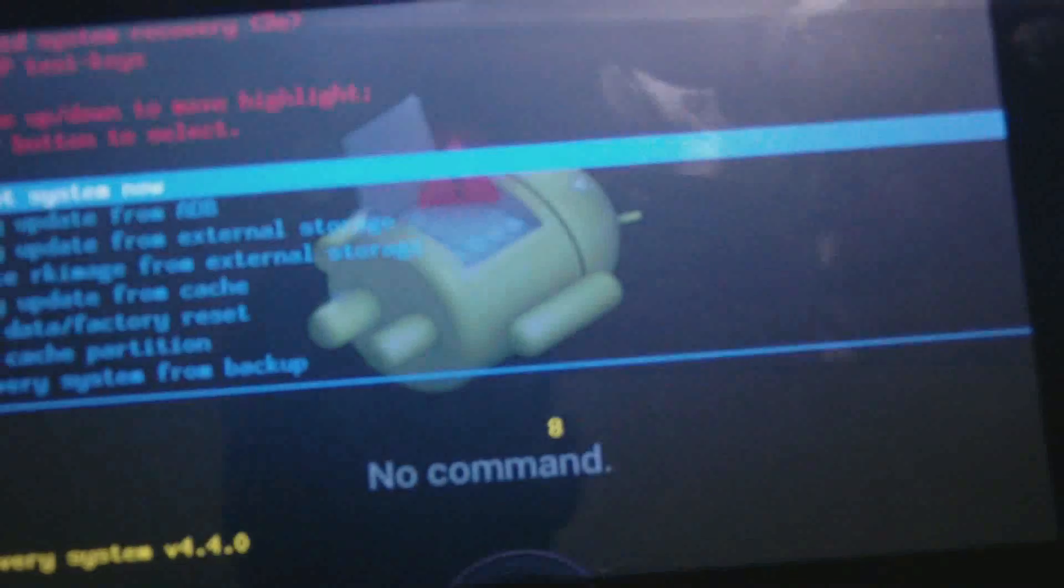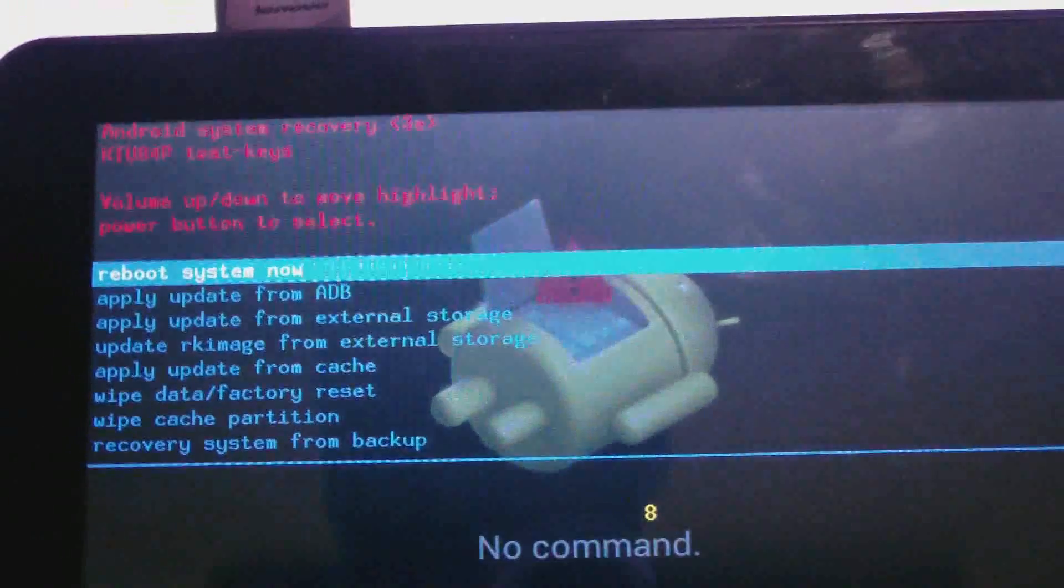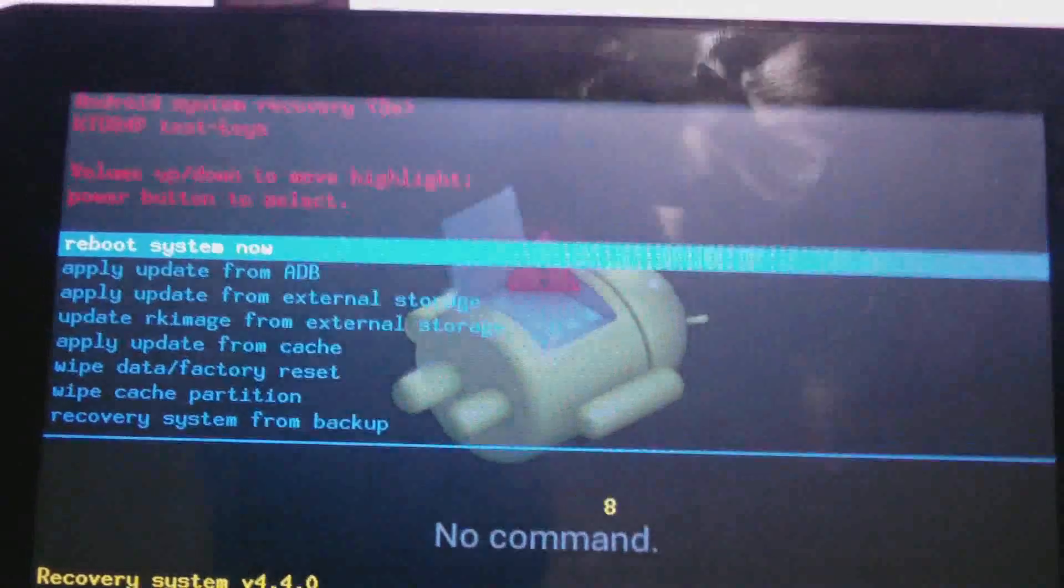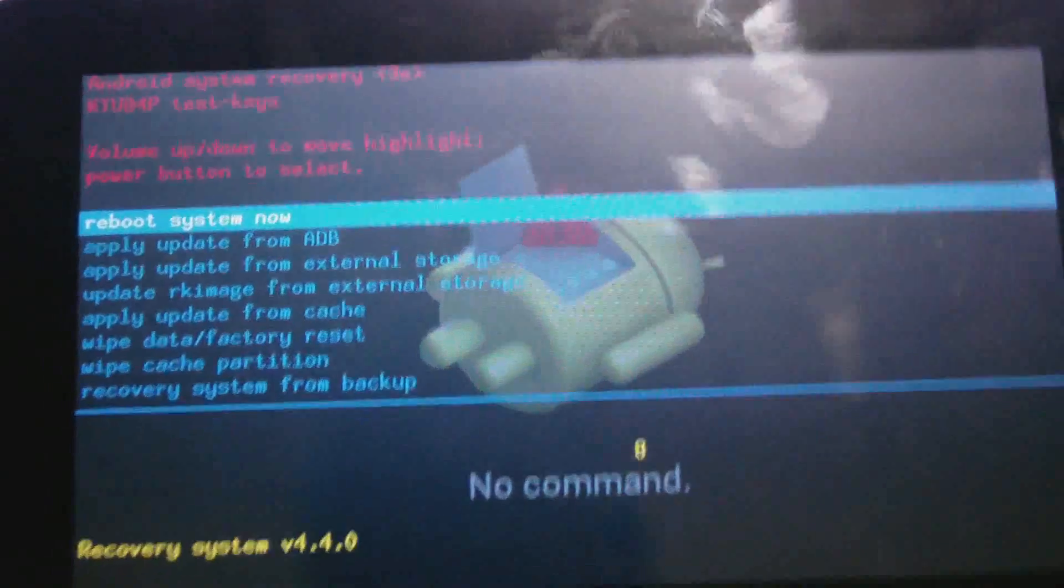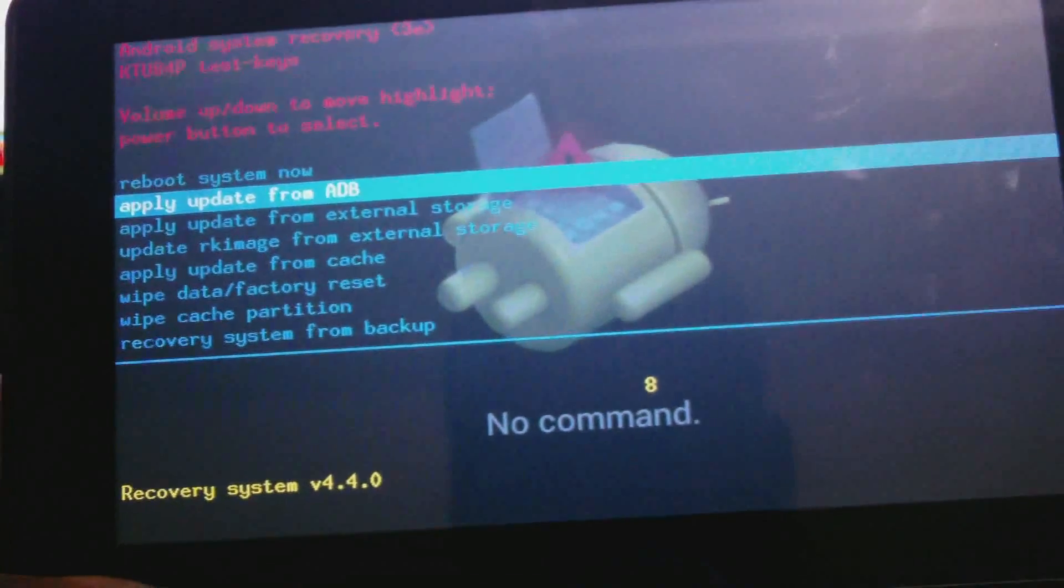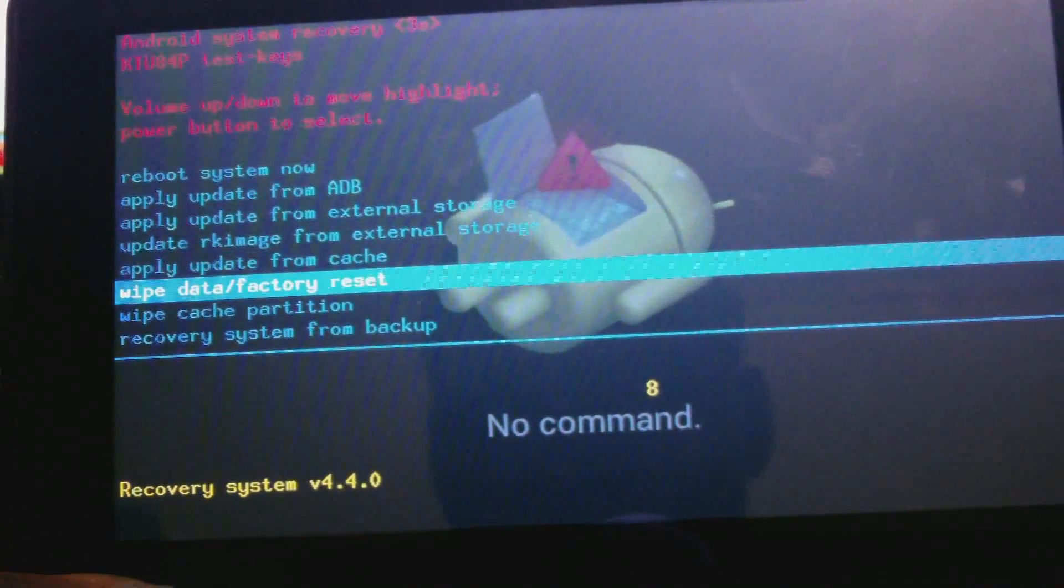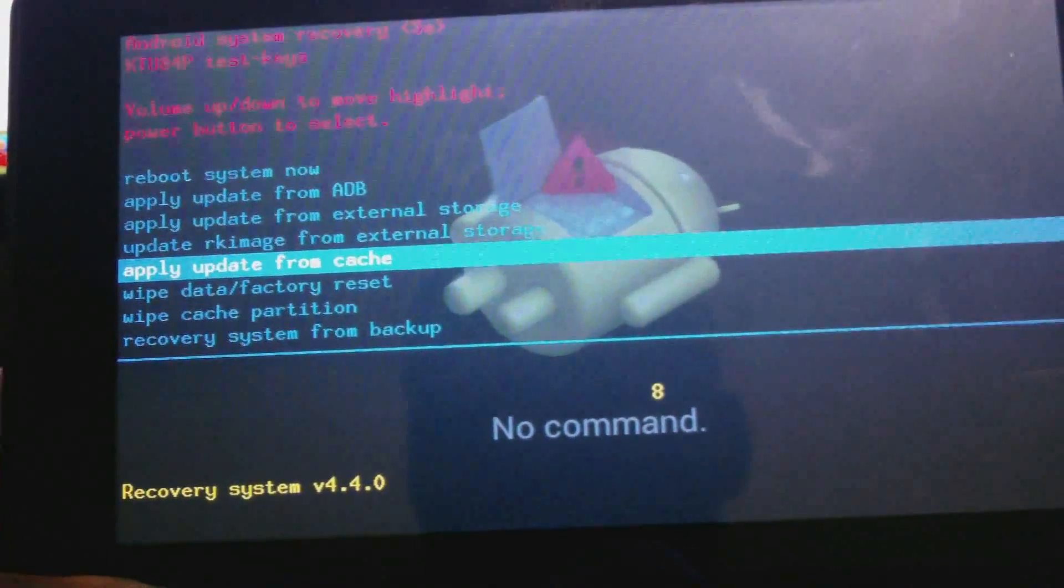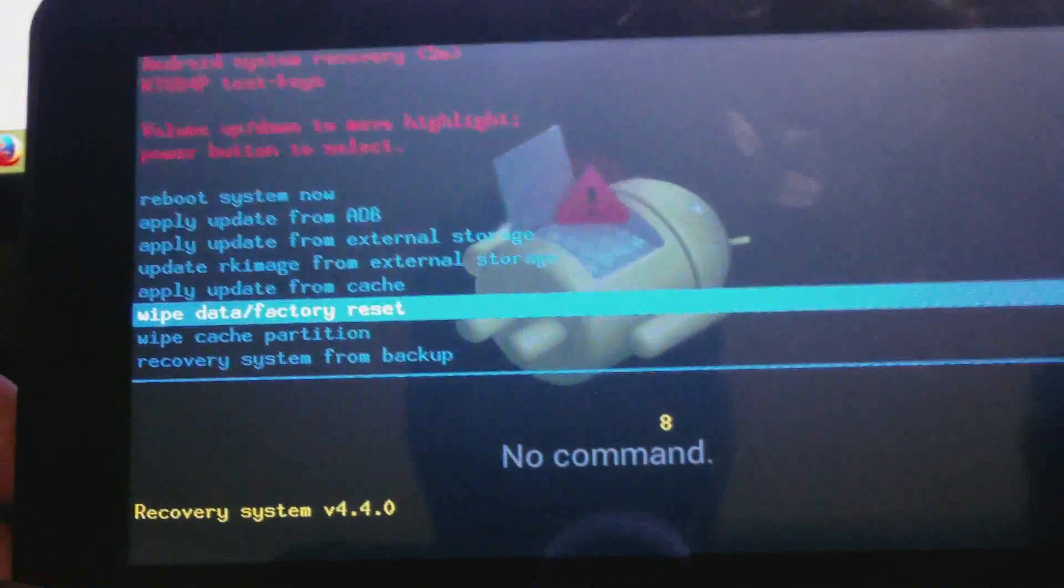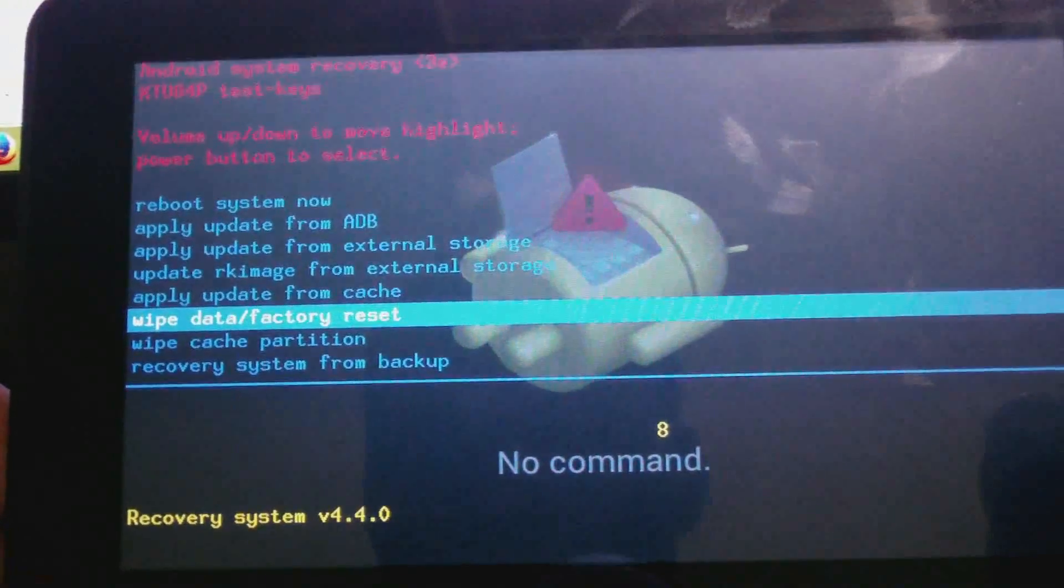Now once you reach the Android system recovery screen, you're gonna use the volume down button to scroll down to wipe data factory reset. Then you're gonna choose it by using the power button.